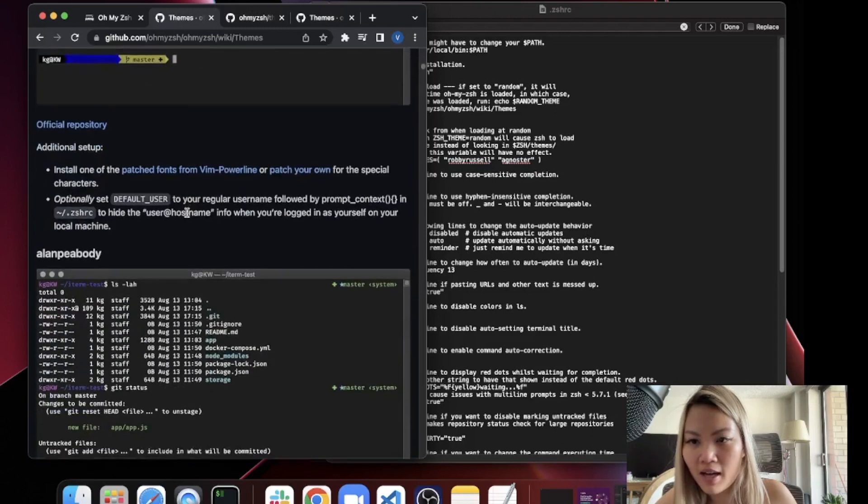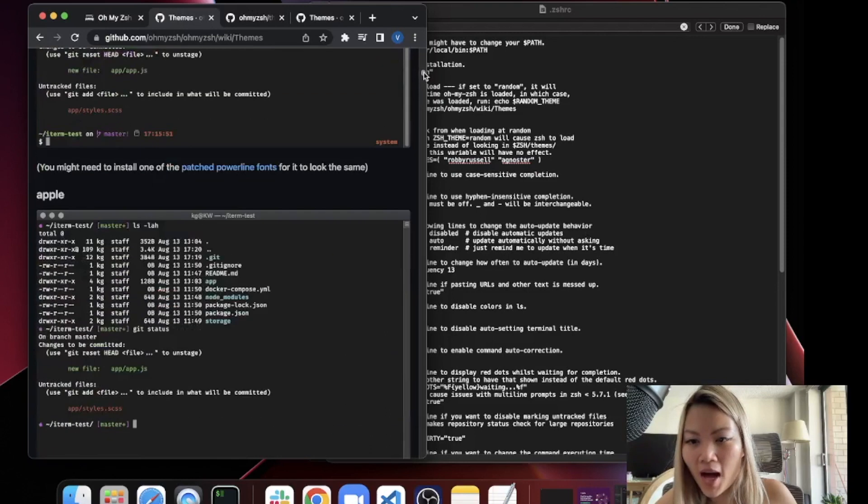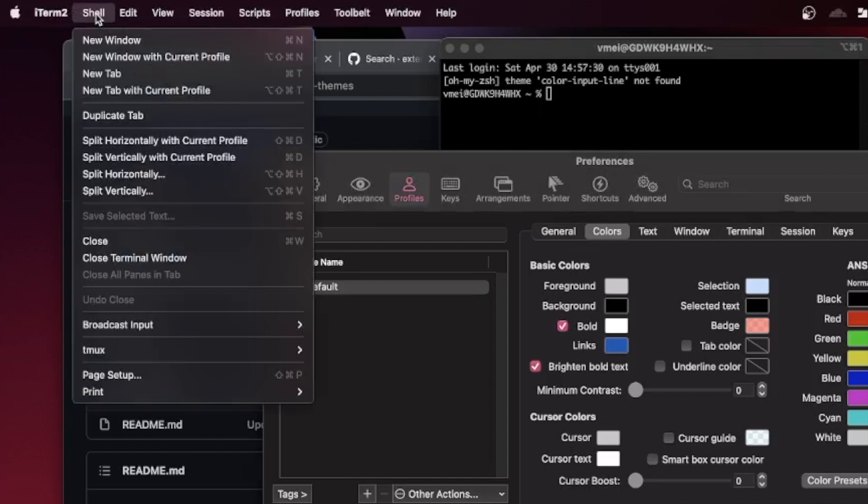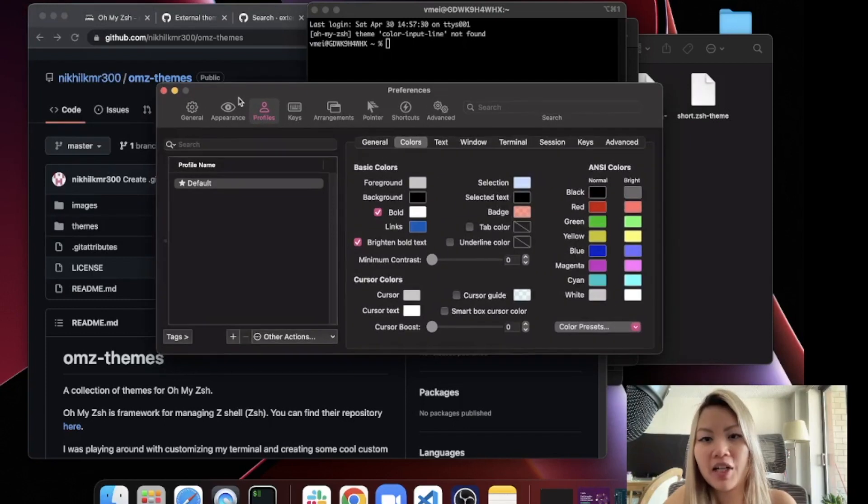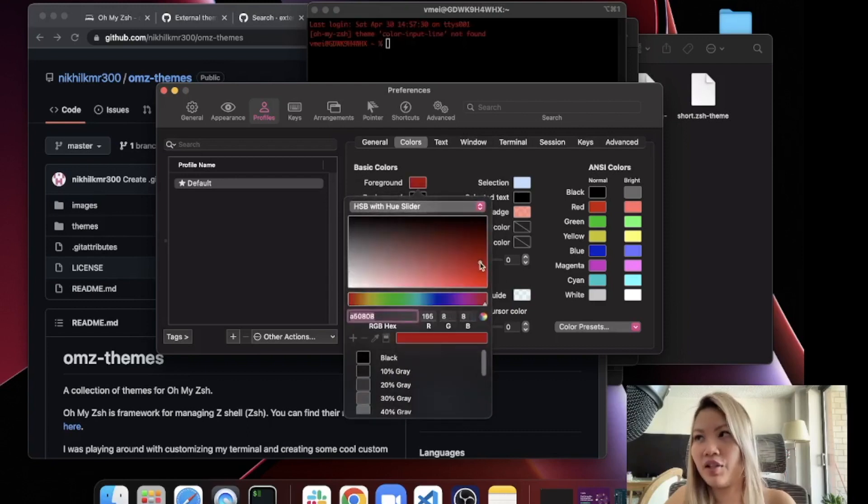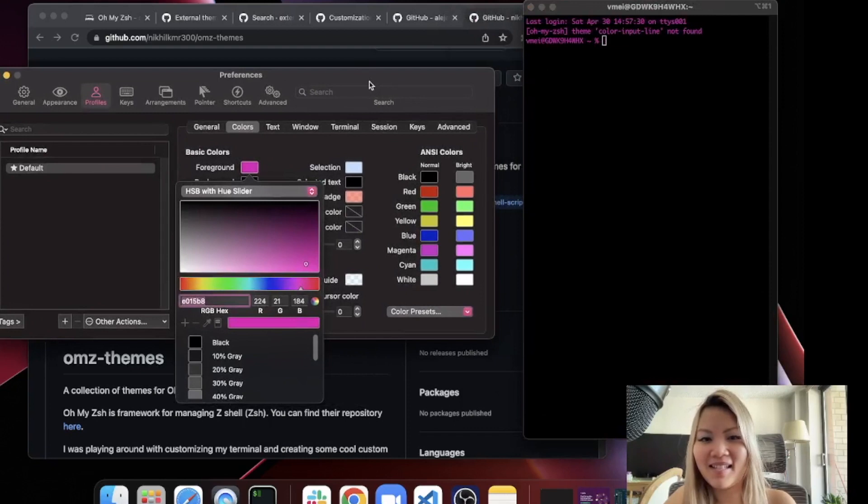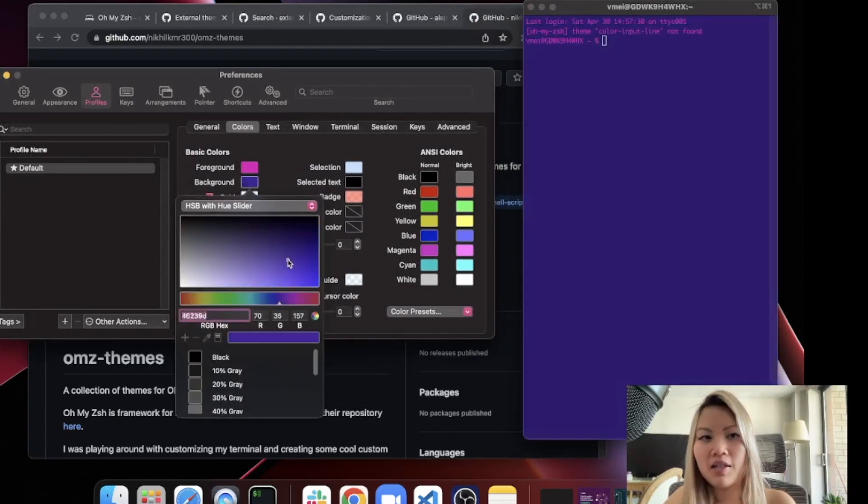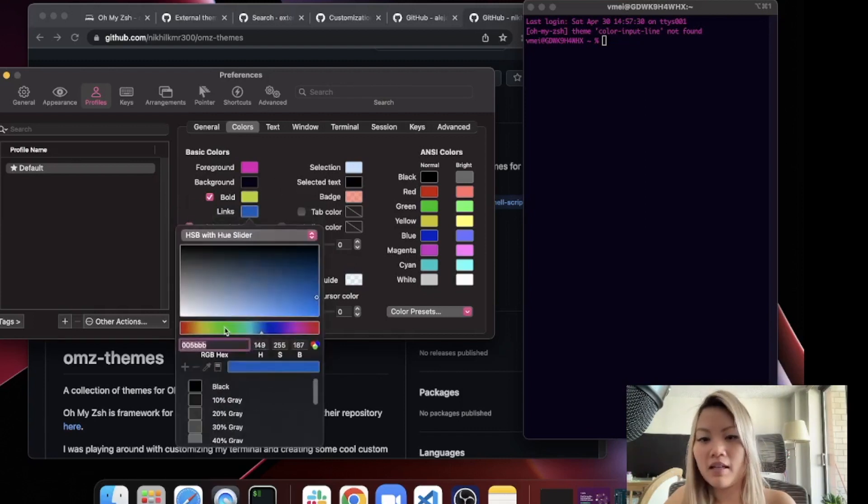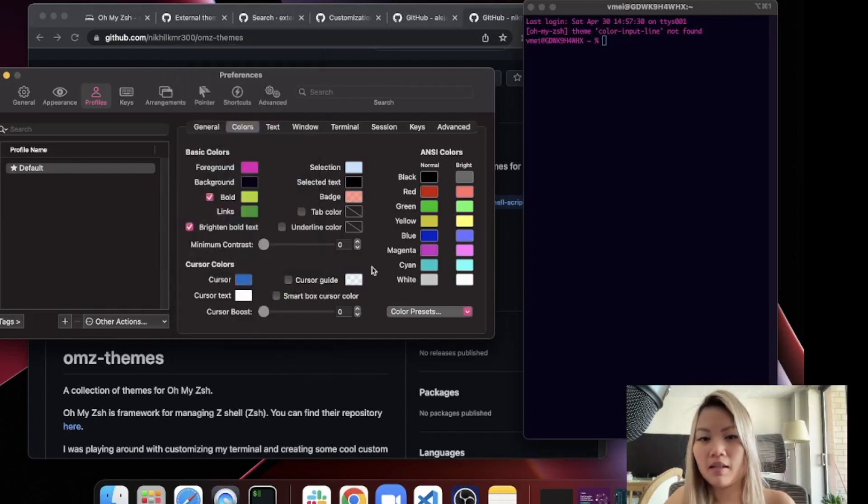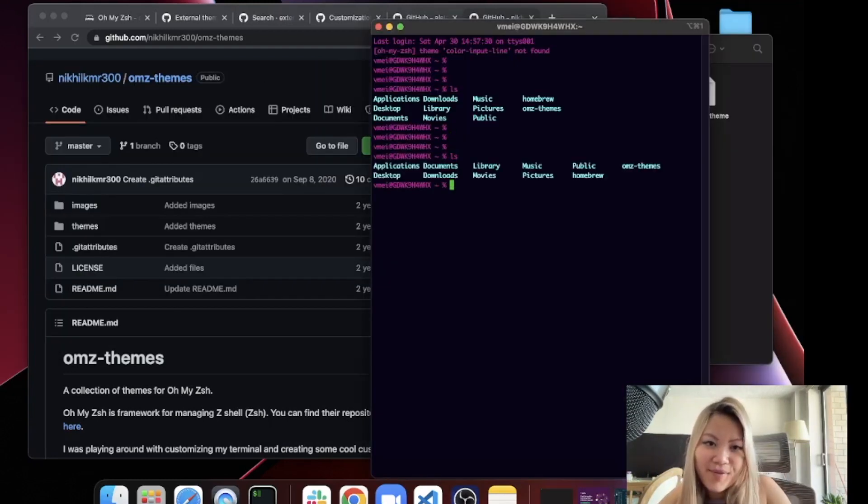So you can quickly just kind of browse around over here to see what themes kind of fits into your vibe. Another really cool way is go into their preferences, iTerm2, and just go to preference. It'll open up this navigation and go to their tab profiles and go to colors. There's a ton of colors that you can choose. So I'm just going to quickly set this thing up based on what I use. Okay, so this is pretty awesome. I like what I have so far. No complaints right now.